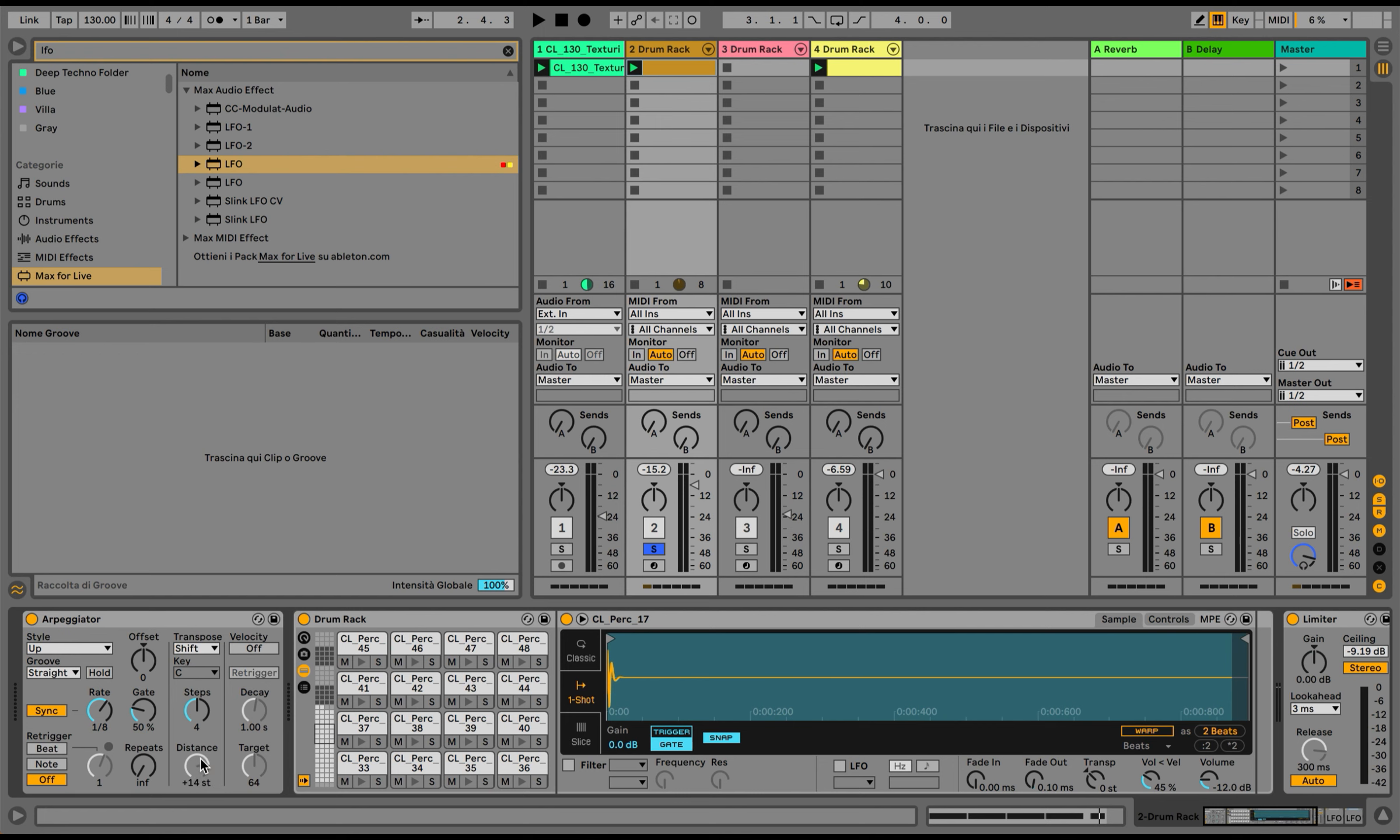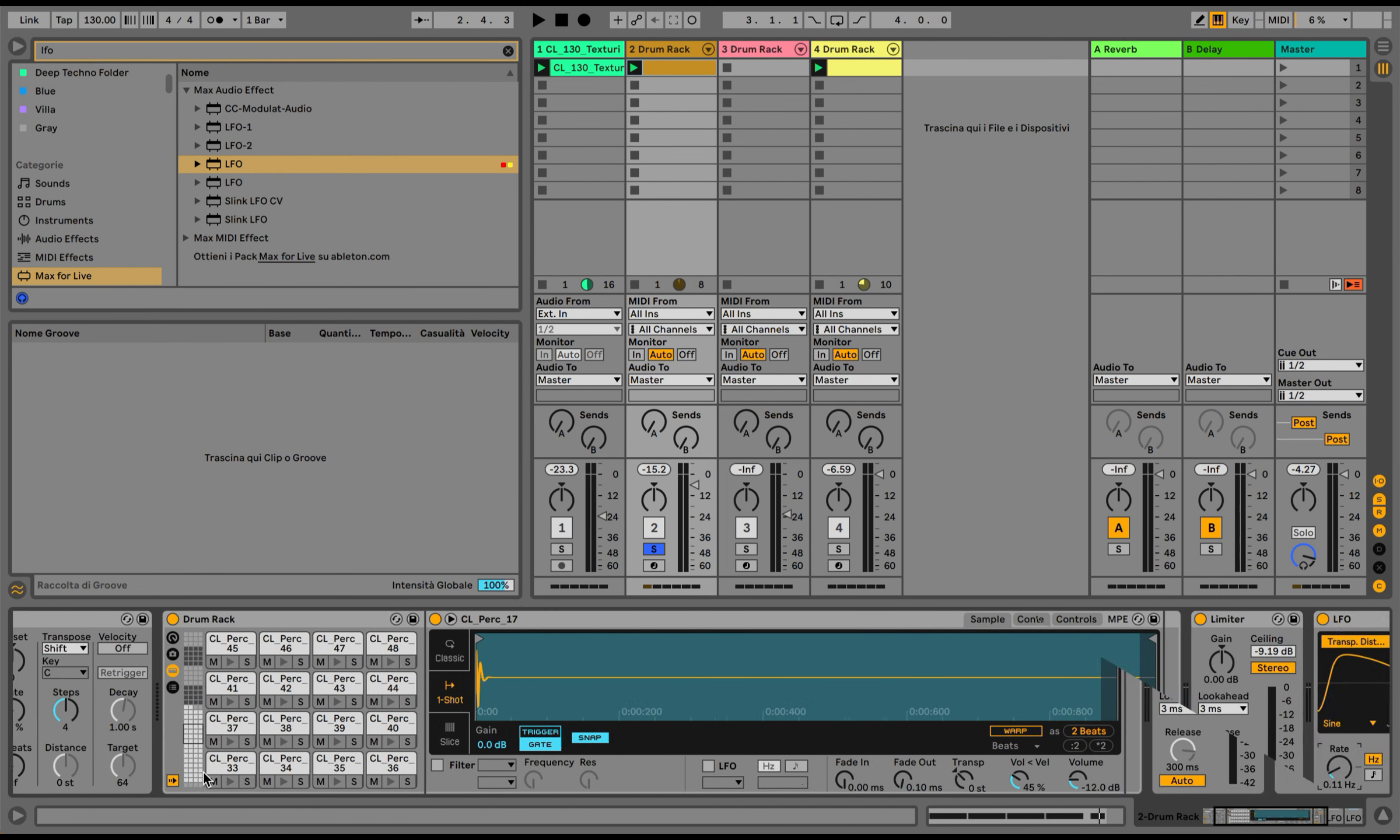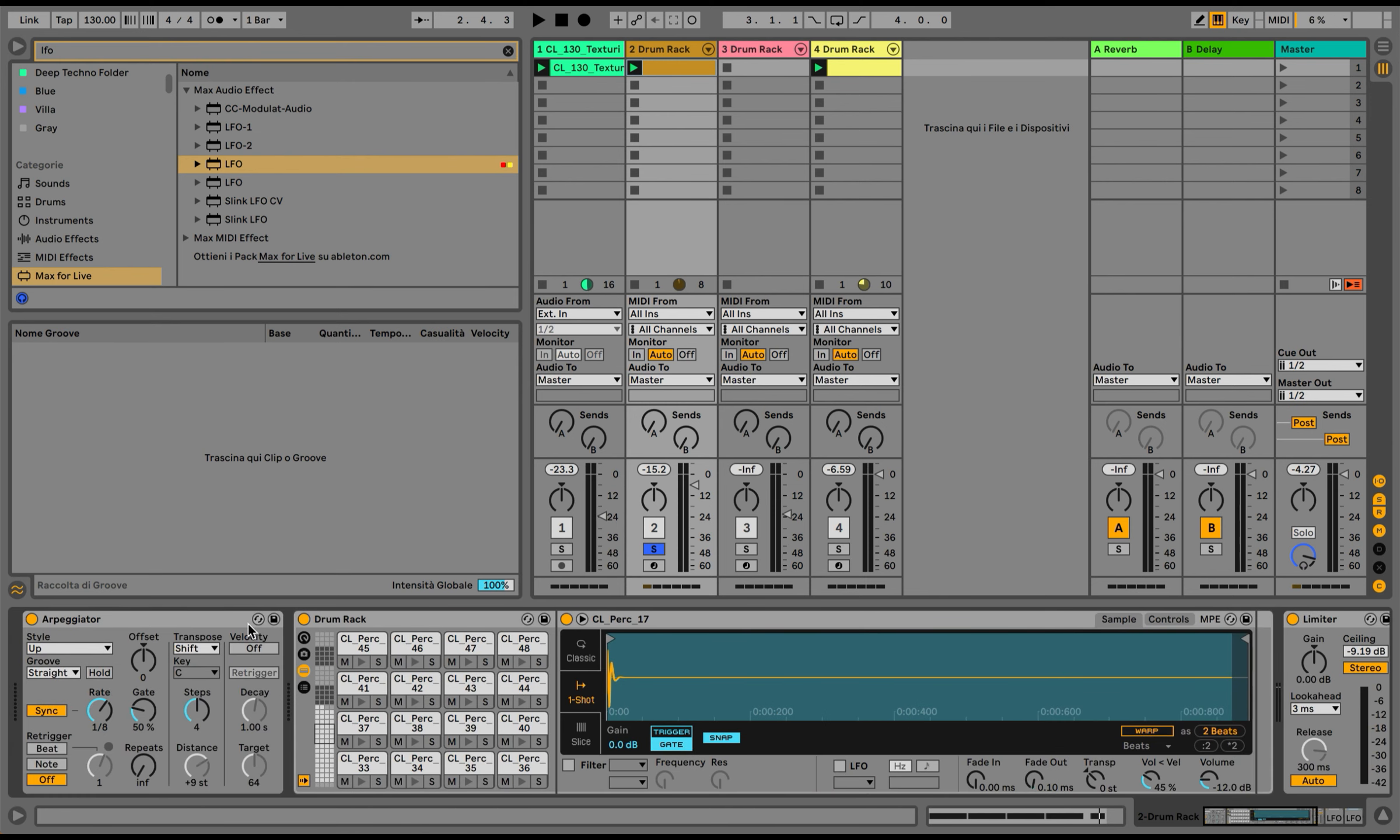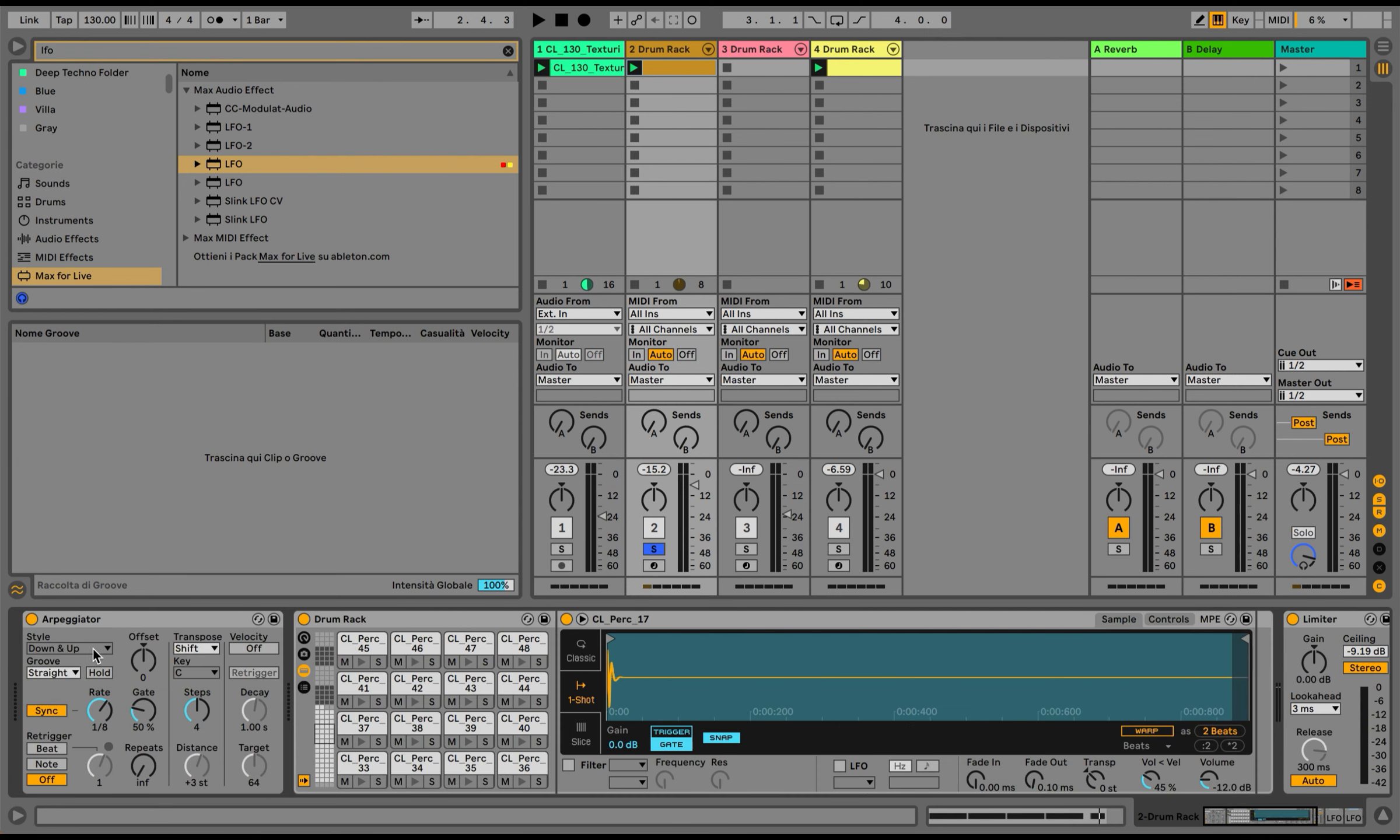I'll reduce the LFO rate a bit to have more smooth modulation, and I'm going to select the second LFO to modulate the style of the arpeggiator. I'm going to reduce the frequency modulation of this one too and reduce the maximum value because the last style in the arpeggiator is chord, and I don't want different elements sounding at the same time. Let's see how it's sounding now—not bad, not bad.